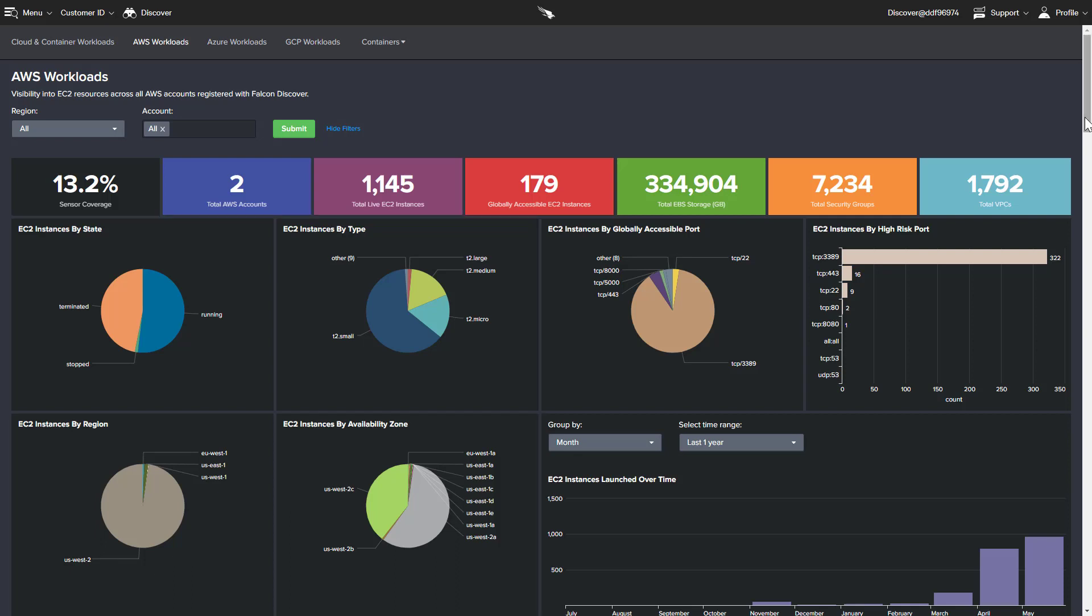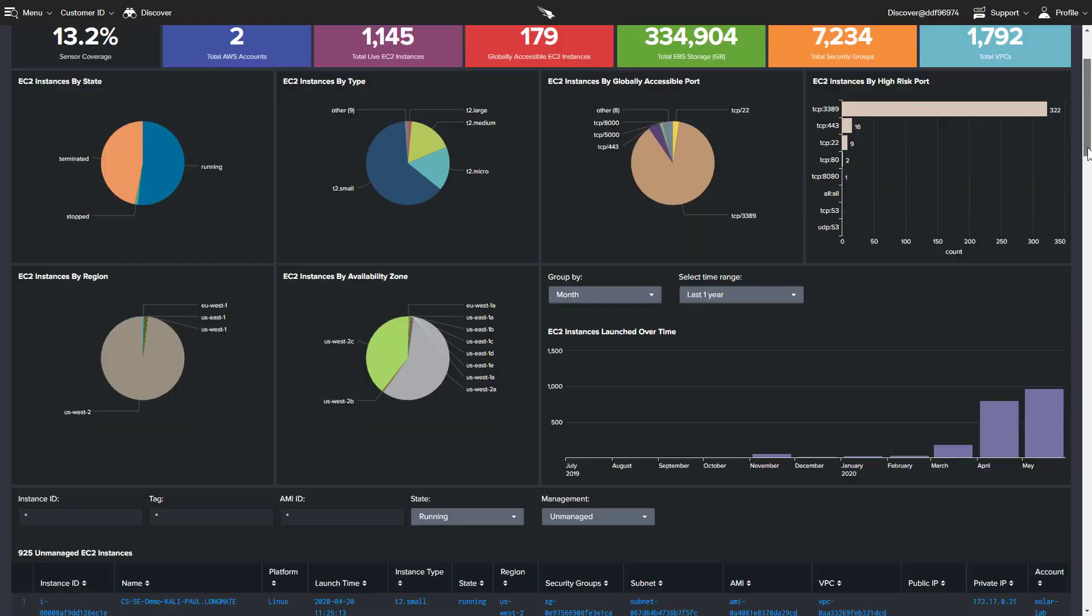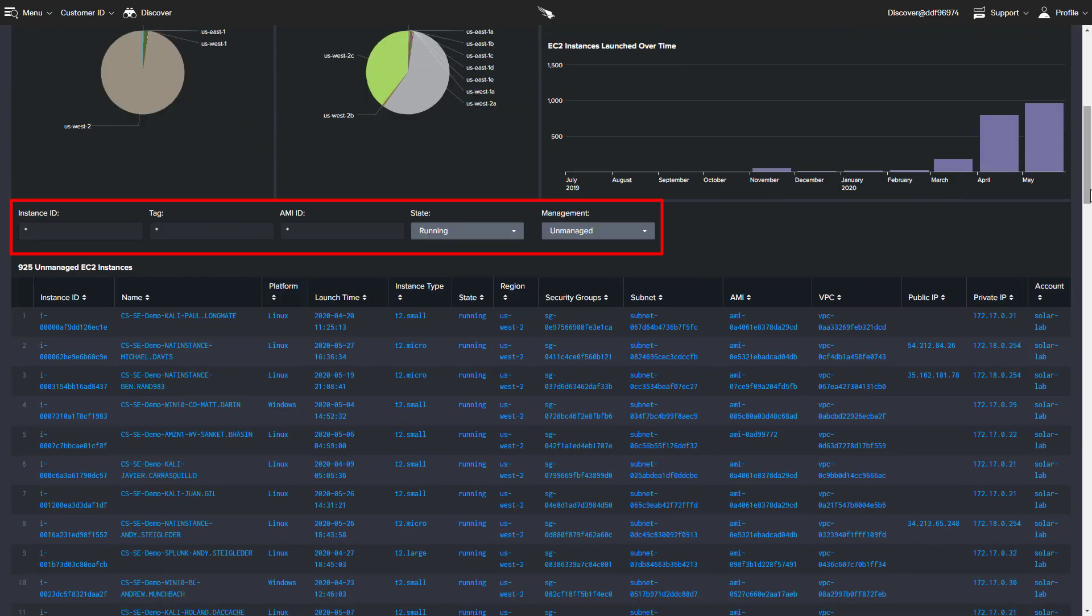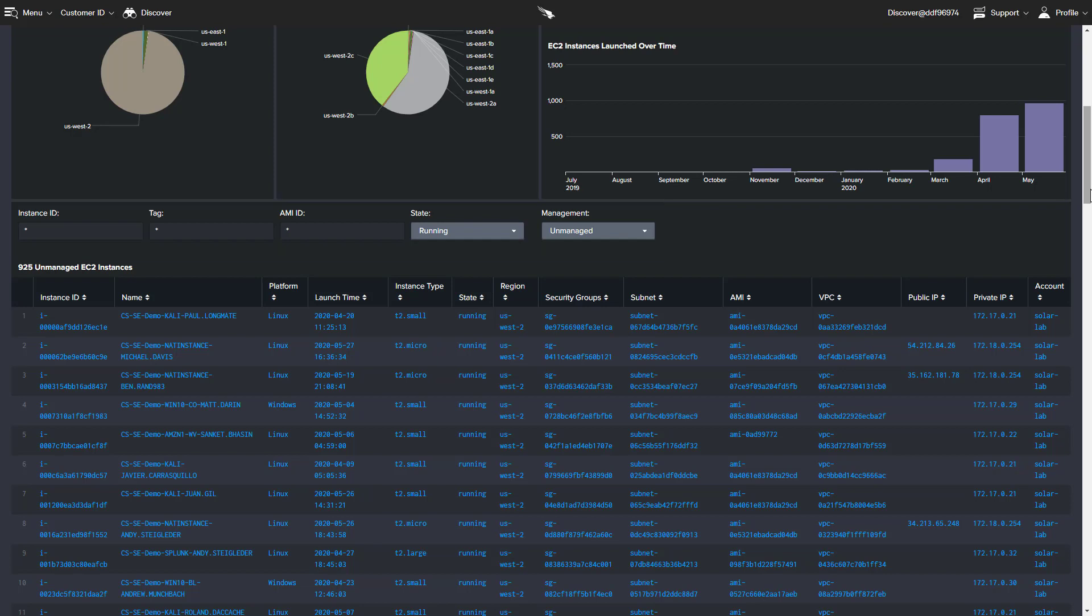In addition, there are a number of filters, including instance ID, tag, AMI ID, state, and management status. One use case for this type of reporting is to identify and resolve potential deployment issues.